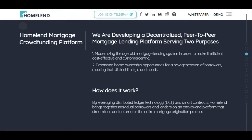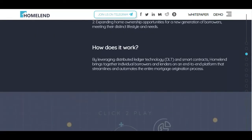So there is a wide market for this crypto. Homeland is a mortgage crypto crowdfunding platform developing a decentralized peer-to-peer mortgage lending platform serving two purposes: modernizing the age-old mortgage lending system to make it efficient, cost-effective, and more user-centric, and expanding home ownership opportunities for a new generation of borrowers meeting their distinct lifestyle and needs.